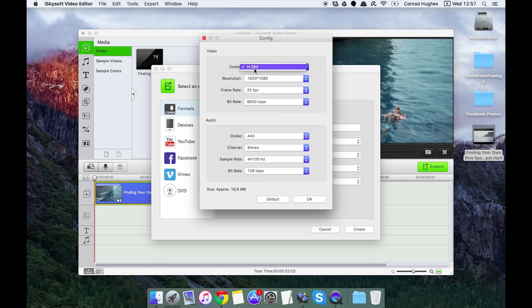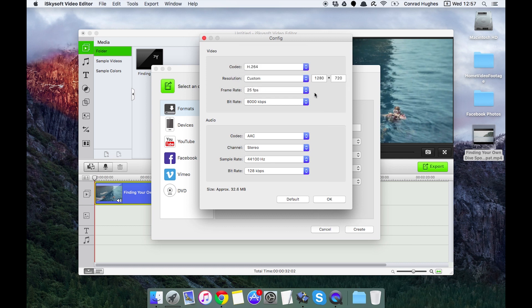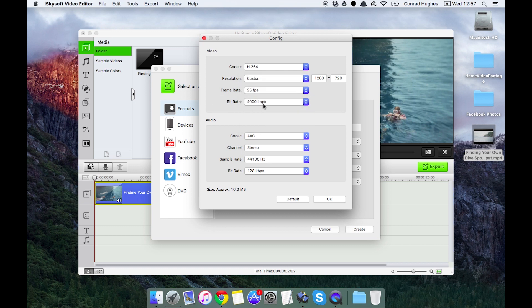Hitting config here will allow us to change the codec, resolution again and input a custom resolution here, the frame rate, and we can put in a custom frame rate and the bit rate as well.